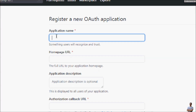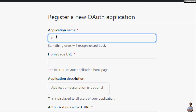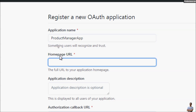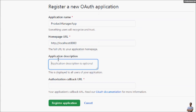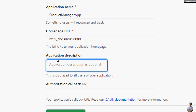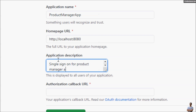Give the application a name. I choose the name Product Manager App. Specify the homepage URL of the application — in my case I'm testing a Java Spring Boot project on localhost, so I specify the URL as localhost port 8080. You can type a description for your application, for example: single sign-on for product manager application.